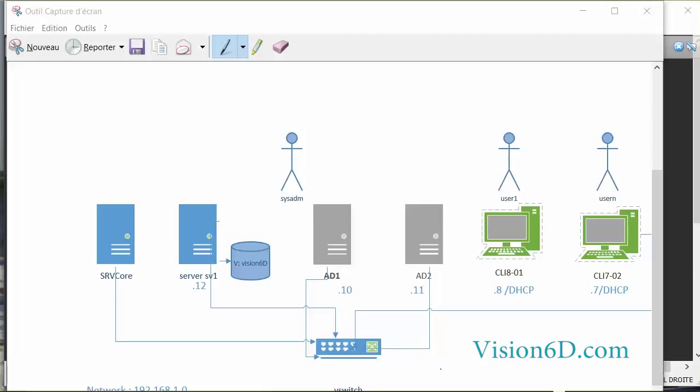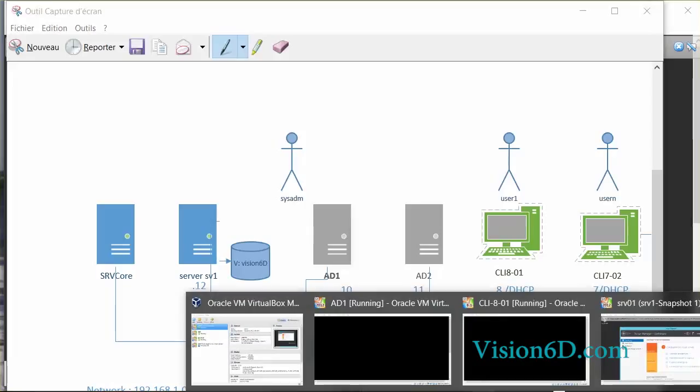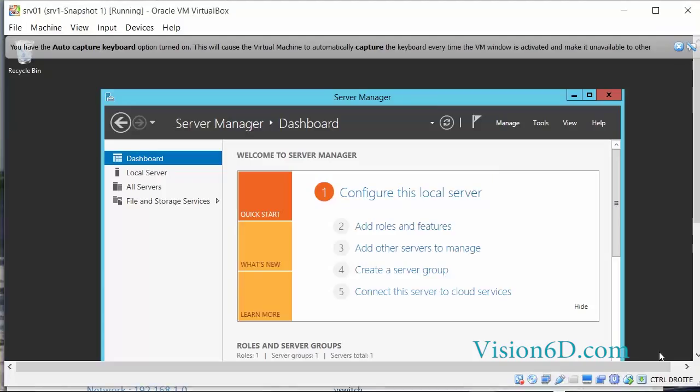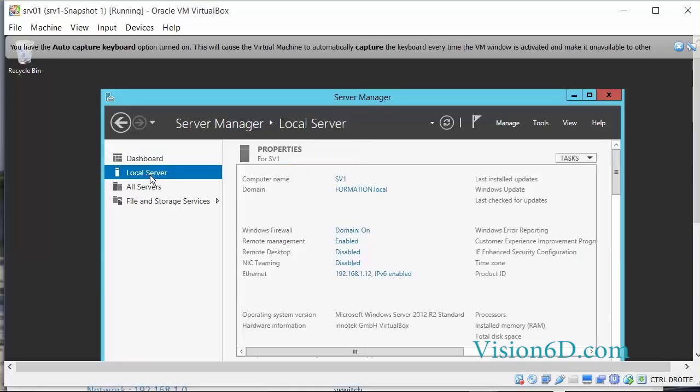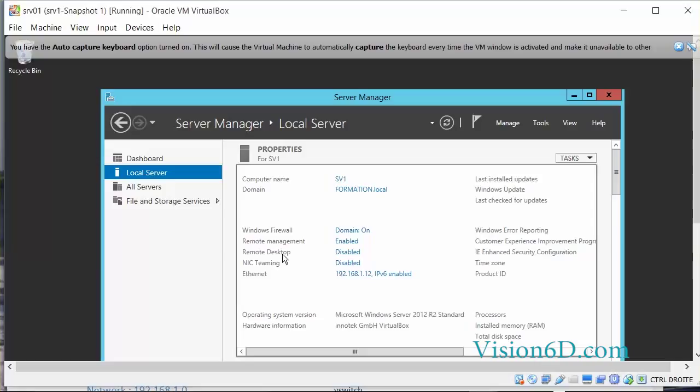In order to do that, I will take control of the server SV1. I'm here in front of the Server Manager, and I will select the local server. Here you will see that activation for remote desktop is set as disabled.